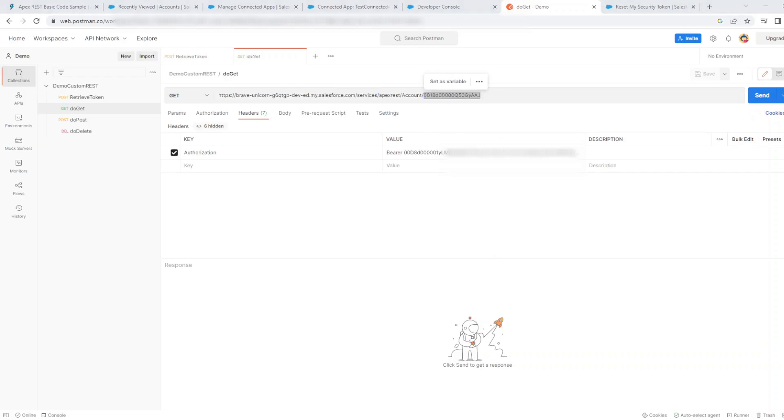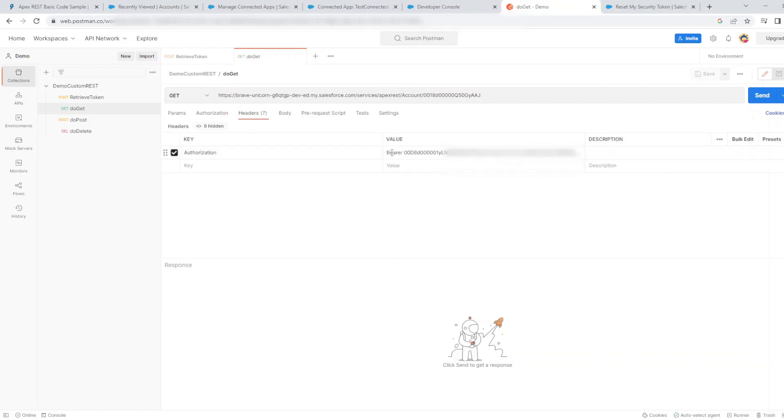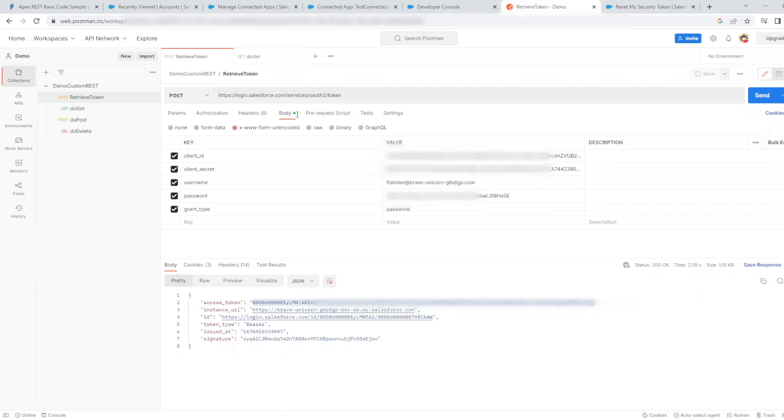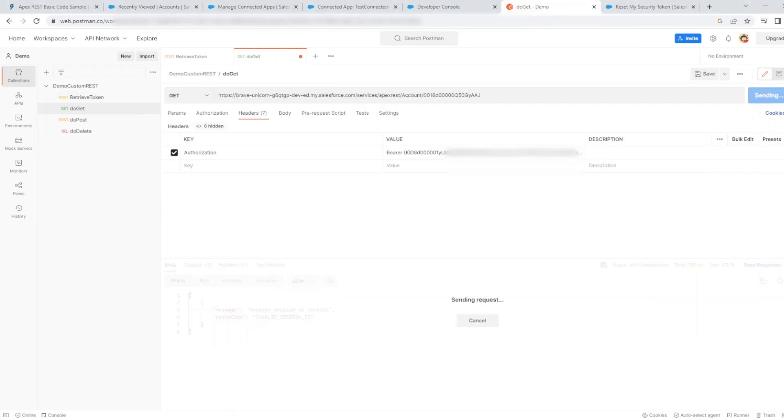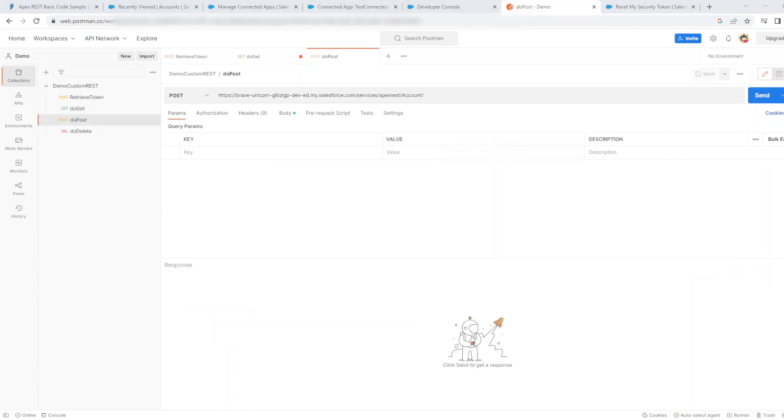You can see it uses a get method and an authorization key in a header with the value having bearer and the token which we retrieved in the previous request. If we click send, we will retrieve the account details for that account ID which we specified.